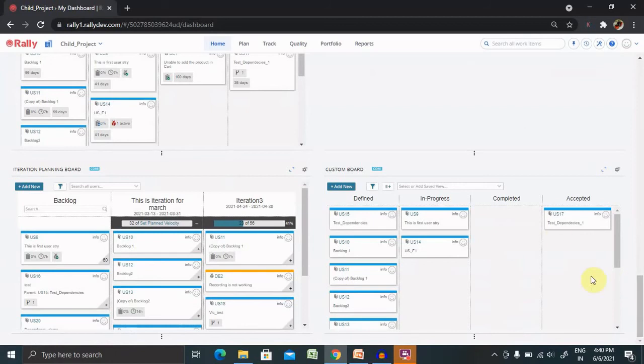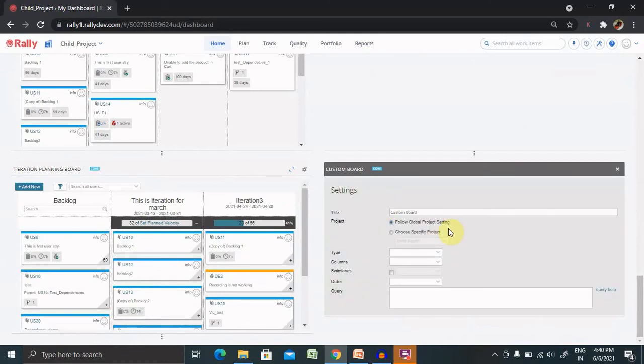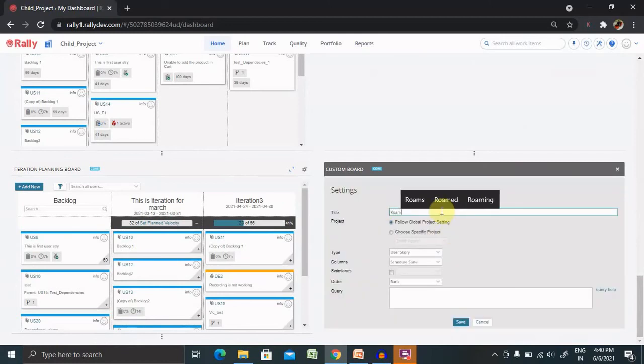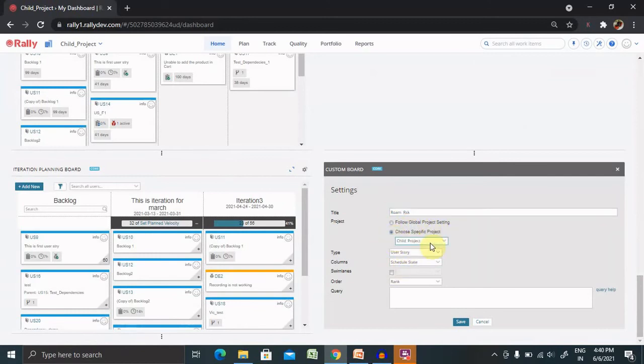Navigate down where your custom board is available. Now, you can find it. This is our custom report. You can customize it according to your requirements by selecting settings. Right now, I'm giving here as room risk. Select the global project.